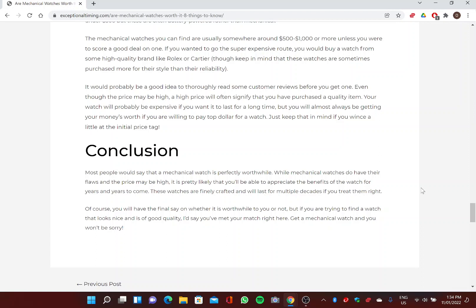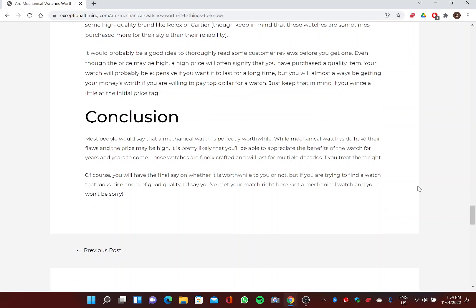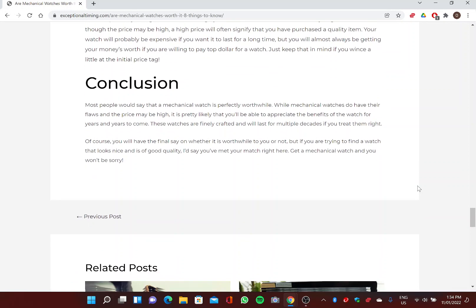It would probably be a good idea to thoroughly read some customer reviews before you get one. Even though the price may be high, a high price will often signify that you have purchased a quality item. Your watch will probably be expensive if you wanted to last a long time, but you will almost always be getting your money's worth if you're willing to pay top dollar for a watch. Just keep that in mind if you wince a little at the initial price tag.